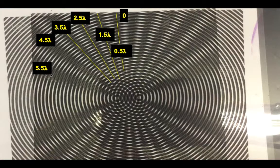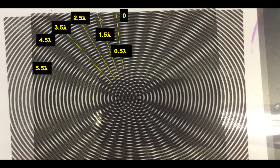If you keep counting out, it's going to get loud again where the path difference is six wavelengths. That means these two sources are six wavelengths apart. Counting these fringes is called interferometry, and you can actually tell how far apart sources of waves are by counting fringes like that.